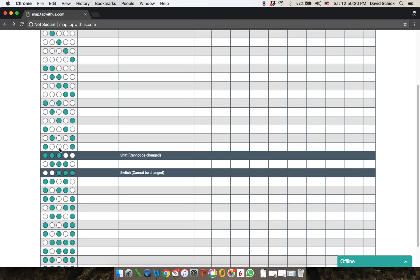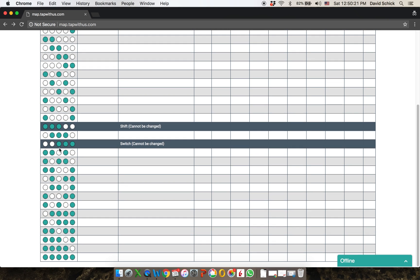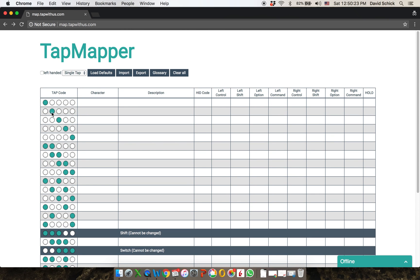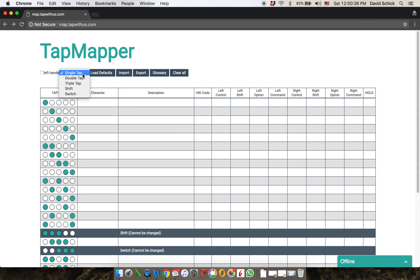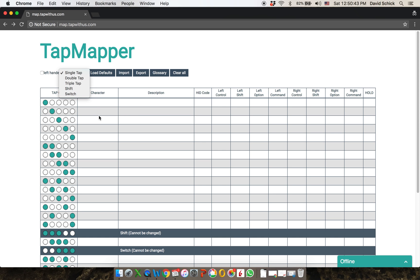There are 31 of these tap codes, and that corresponds to the 31 unique positions that your hand can be in when it taps, and there are actually five different kinds of taps. So there are five tables: one for single taps, which is the one I'm in now, double taps and triple taps, taps that follow shift, and taps that follow switch. So there's a total of five tables to program.